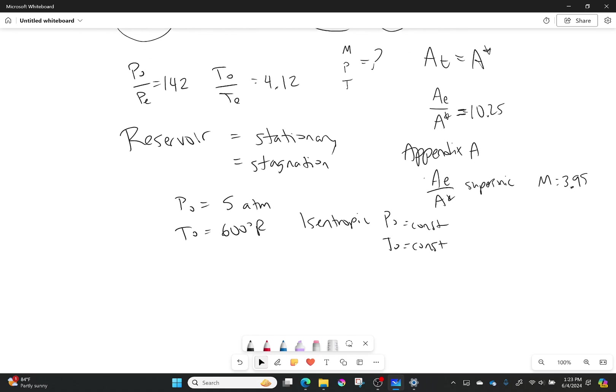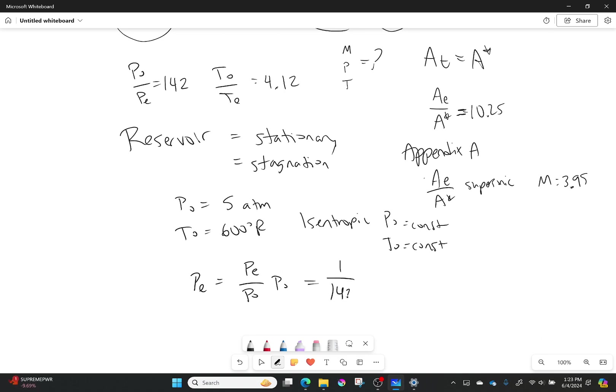So with that, I can solve for my exit pressure and my exit temperature. So P exit is going to be equal to PE over P0 times P0. It's going to be equal to 1 over 142 times 5, which is roughly 0.035 atmospheres. That's dropped quite a bit.